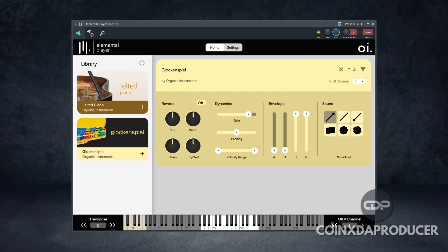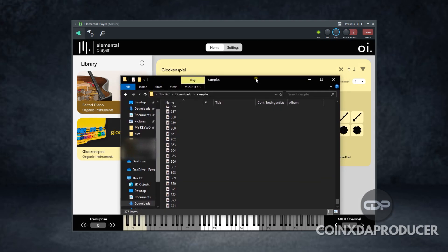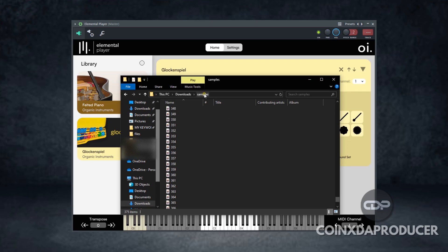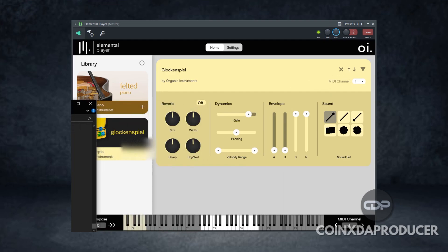Glocon Spell is a freeware virtual instrument that is available for both Windows and Mac, and Organic Instruments gave it out for free. If you're interested, I'll be leaving the link in the description. You need Elemental Player to load and use this plugin, but don't worry, I'll also be leaving the link for Elemental Player in the description. When you download it, it comes with a folder, and inside the folder you will see another folder called Samples.